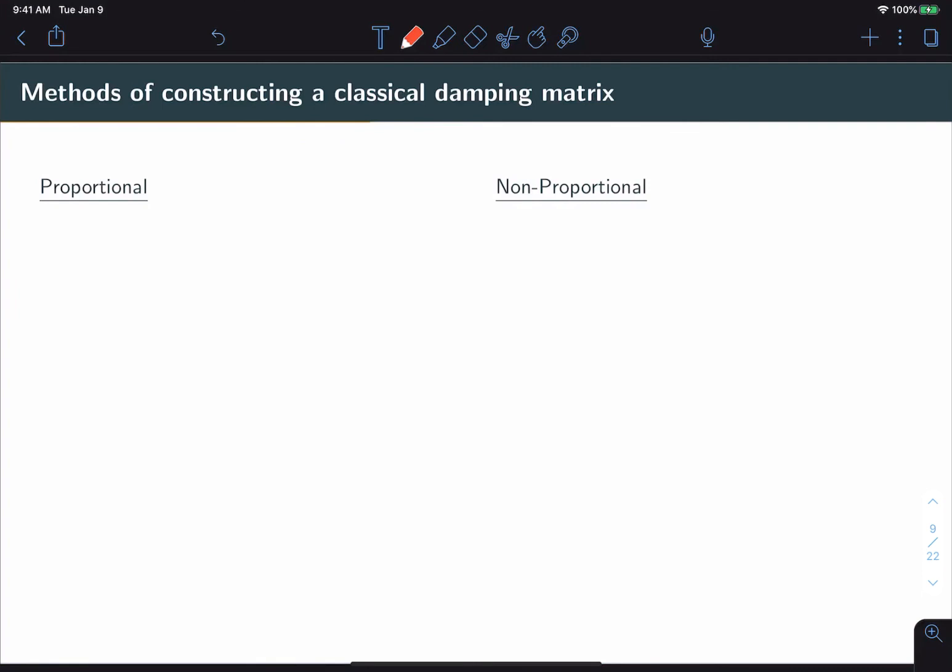Now, given that we are going to be taking a classical damping approach and we know what type of damping ratios we'd like our structure to have, either because we've assumed them from some of these graphs or we've measured them experimentally, there are essentially two types of methods that we can use to construct a classical damping matrix.